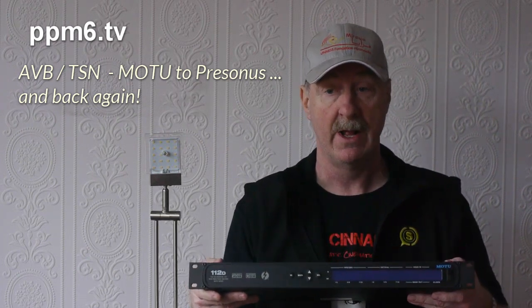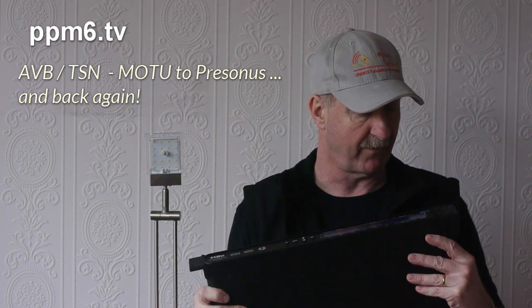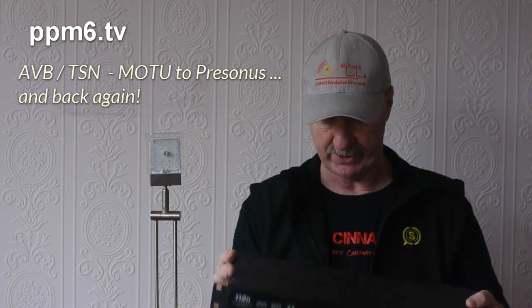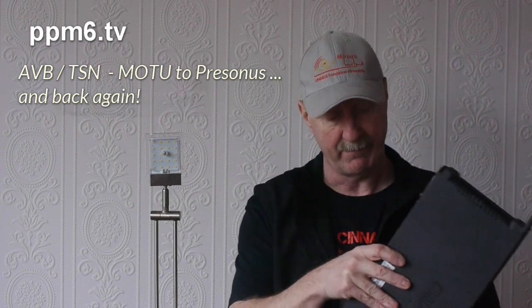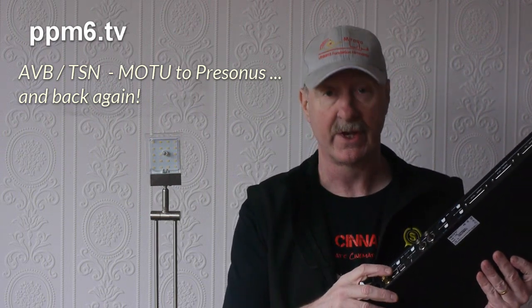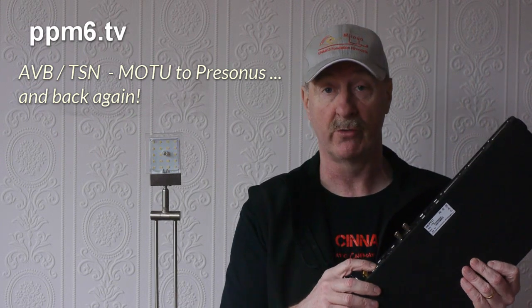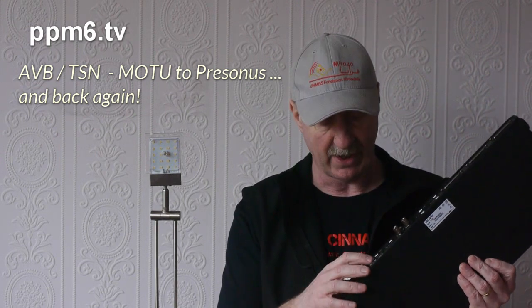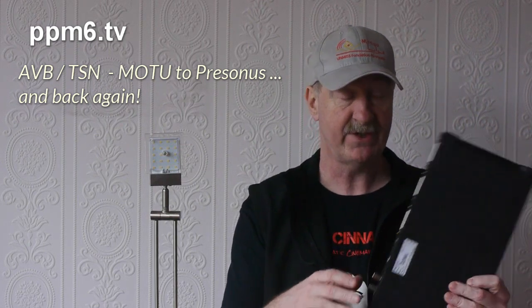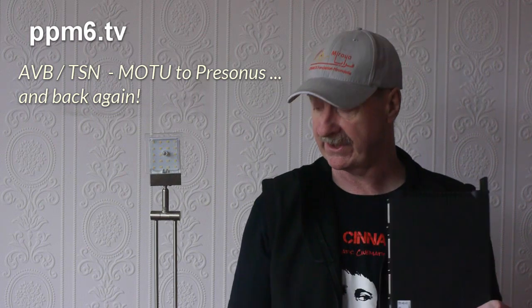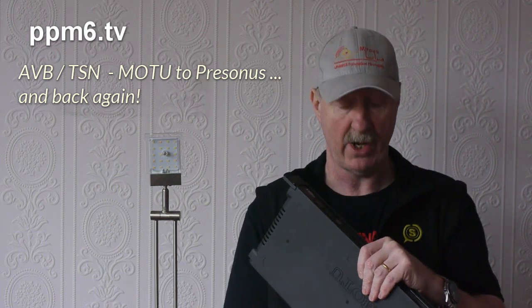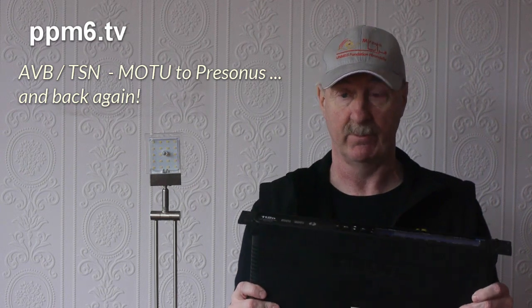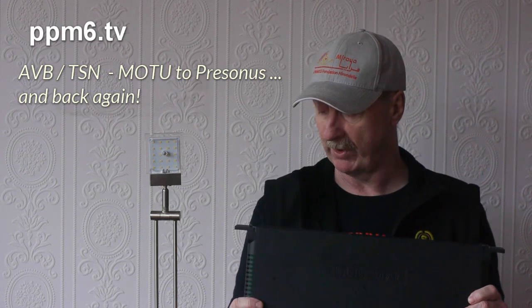Now Motu, like PreSonus, have been banging the AVB drum for a while and have got a fantastic range of devices that sport AVB. Unlike PreSonus, the clever guys at Motu have managed to get all the control stuff and the AVB audio down one network port. This is a digital only device, so wouldn't it be great if we could access 16 of those mic preamps and analog outputs on this otherwise fantastically flexible digital router that is the 112d.